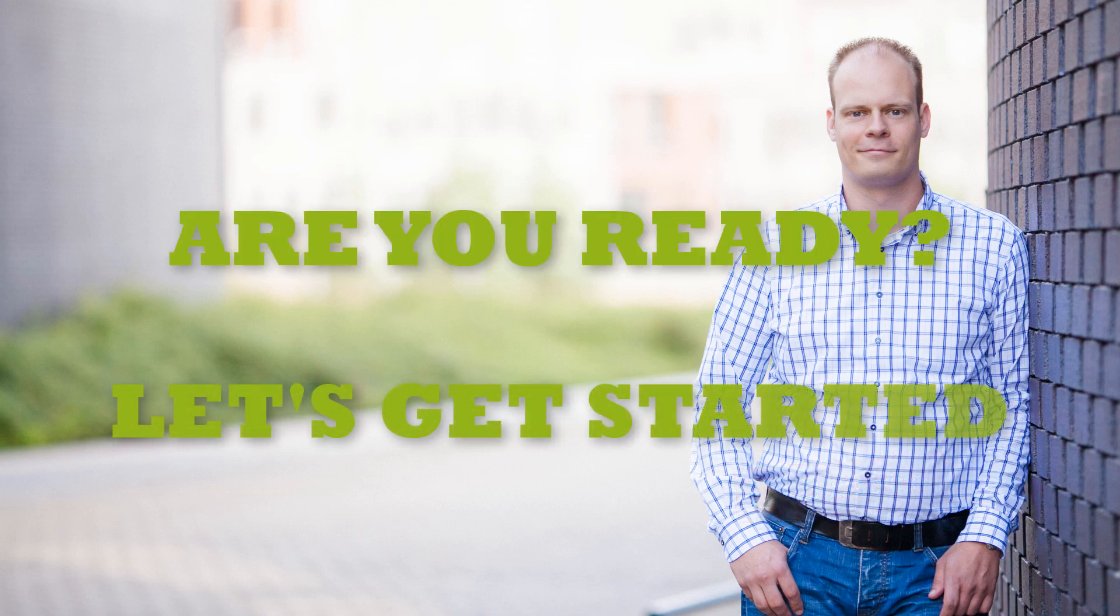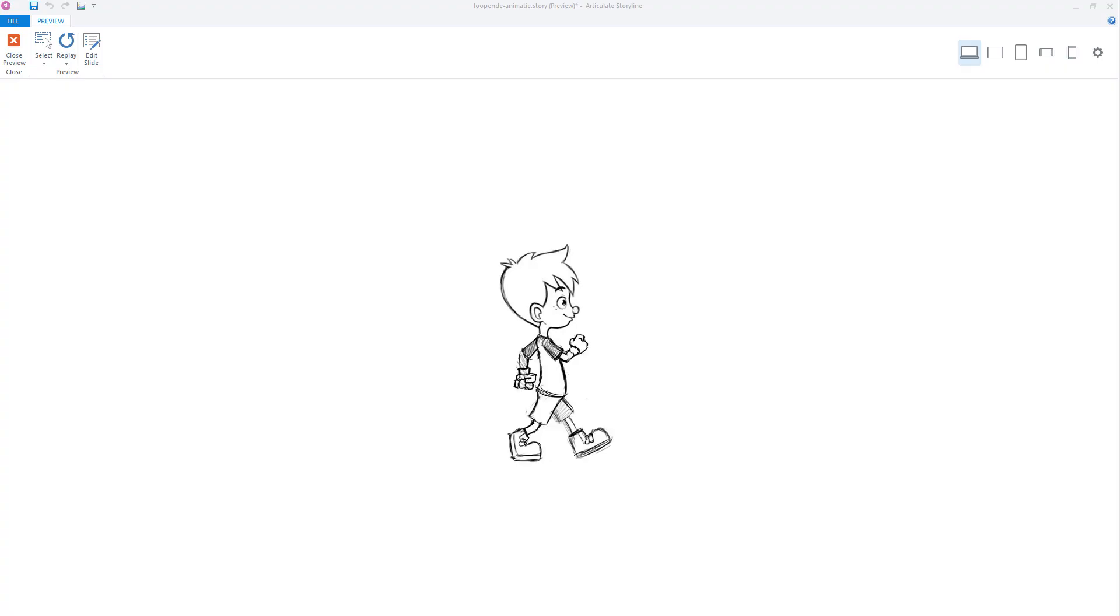Are you ready? Then let's get started. By default Articulate Storyline does not have the ability to loop an animation. But there are several solutions to get this done in Articulate Storyline. And in this preview you'll see that I've created an animation of a walking boy. And now I'll show you how I've set this up in Articulate Storyline step by step.